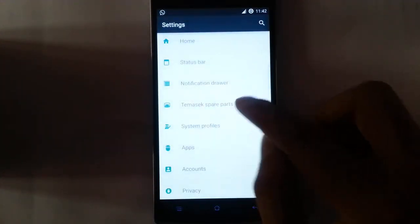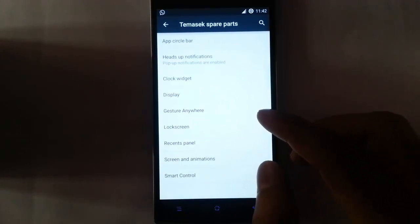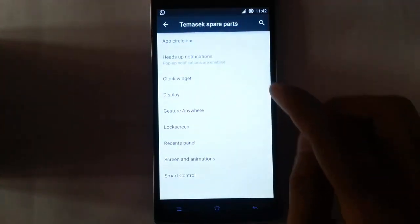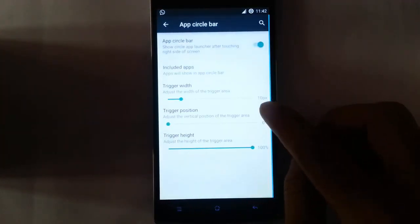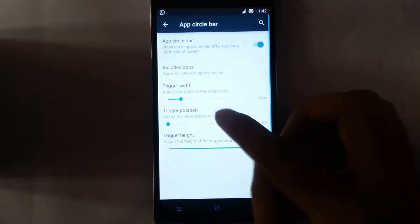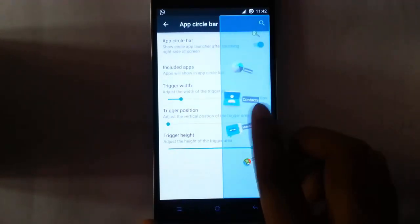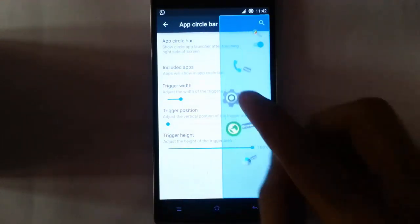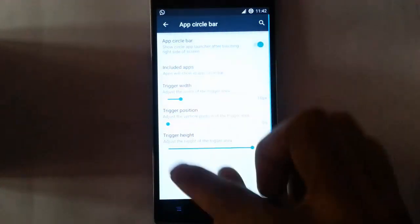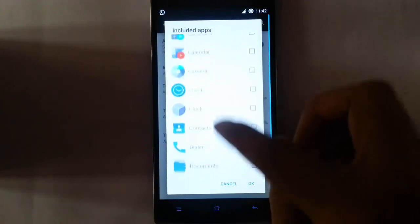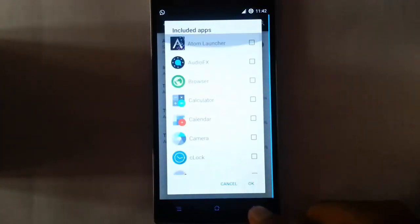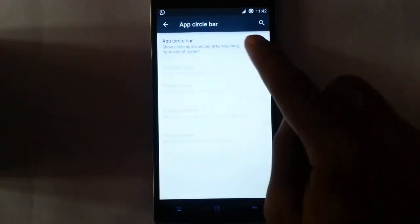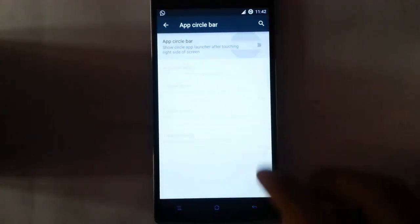Here is the Tamarix spare parts — this is an exclusive Tamarix feature like the app circle bar. If you turn on the app circle bar, you will get the app circle bar here. You can click on that and open it. Here you can add the applications you want to enable in the app circle bar, and you can also customize the trigger areas.